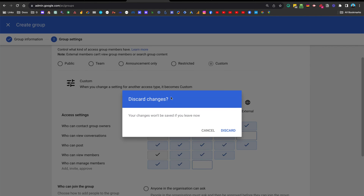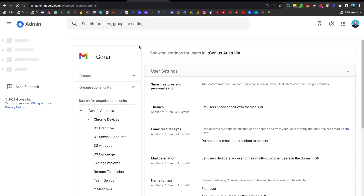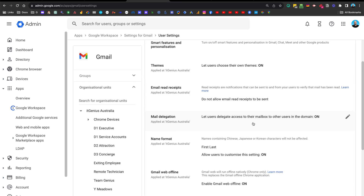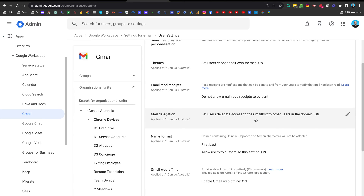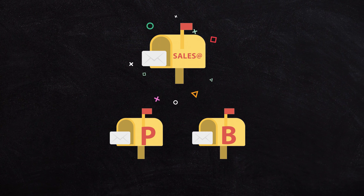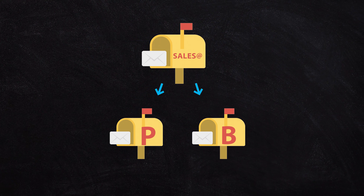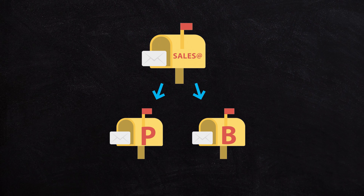To enable this, go into your admin panel and search for the word 'delegate', then go to the Gmail settings and find the delegation settings inside Gmail. You can see here I've chosen to allow users to delegate their mailboxes, which means they can share their mailbox with somebody else. The method works by first signing in as the sales mailbox and sharing access back to Peter and to Bob.